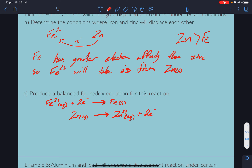We've got 2 electrons being consumed and 2 electrons being given up, and they're on each side, so that's good. We can just add these equations one to one.